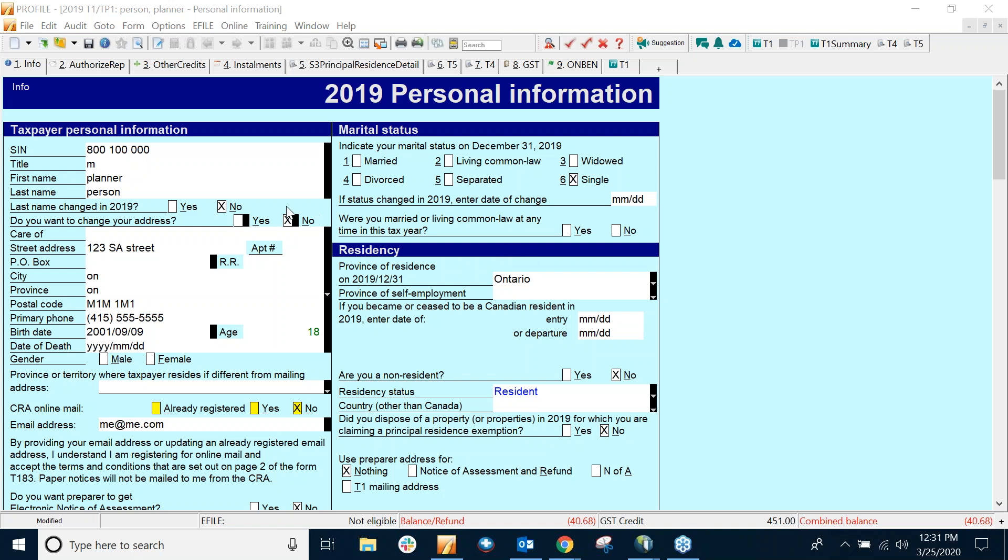I'm going to walk through the steps to setting up PDF security in Profile, how you can create a password-protected PDF to send to your clients, and how you can get them to sign and send it back to you.